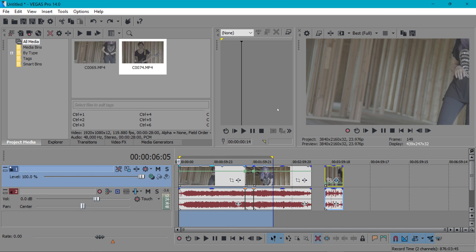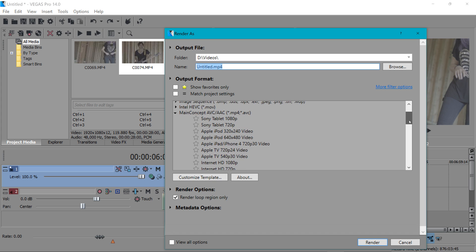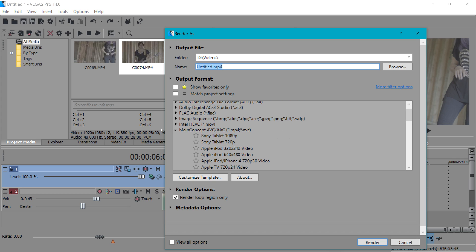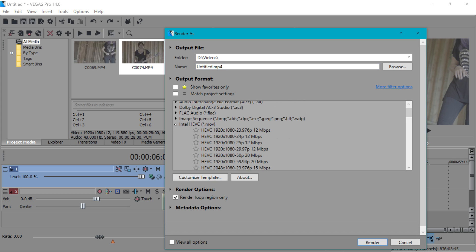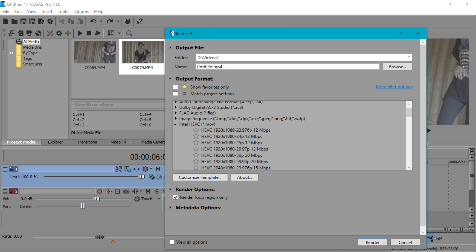Something else that's new is HEVC technology which is basically a new file format. You can go to file render as here it is you go up until HEVC and if you export with this you're gonna get smaller file sizes but still high quality video. This allows you to have faster upload times with higher quality streams while lowering your file storage cost.